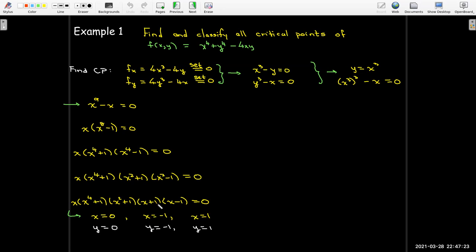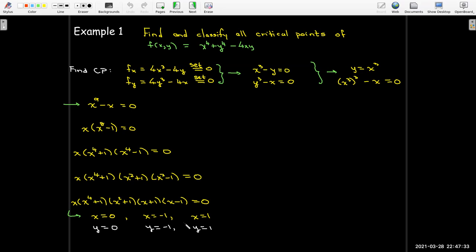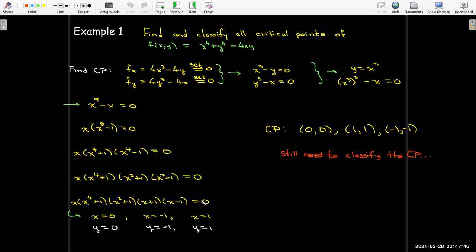When x = 0, going back to the relationship y = x³, I get y = 0. When x = -1, then y = -1. And when x = 1, y = 1 as well. So I've found all the critical points: (0,0), (-1,-1), and (1,1). But I'm not done yet because I still need to classify them using the second derivative test.